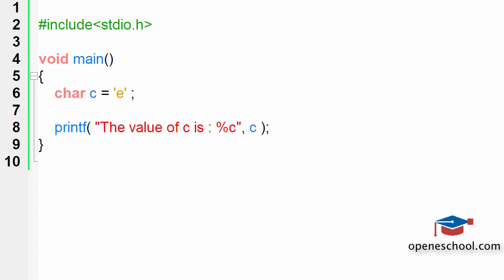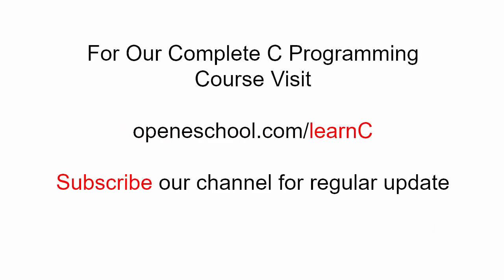With this I hope you have understood how to print the value of a character variable using the printf function on the console window. To access our complete C programming course please visit openeschool.com/learn-C. Also please subscribe to our channel to get regular updates on the new videos that we post.